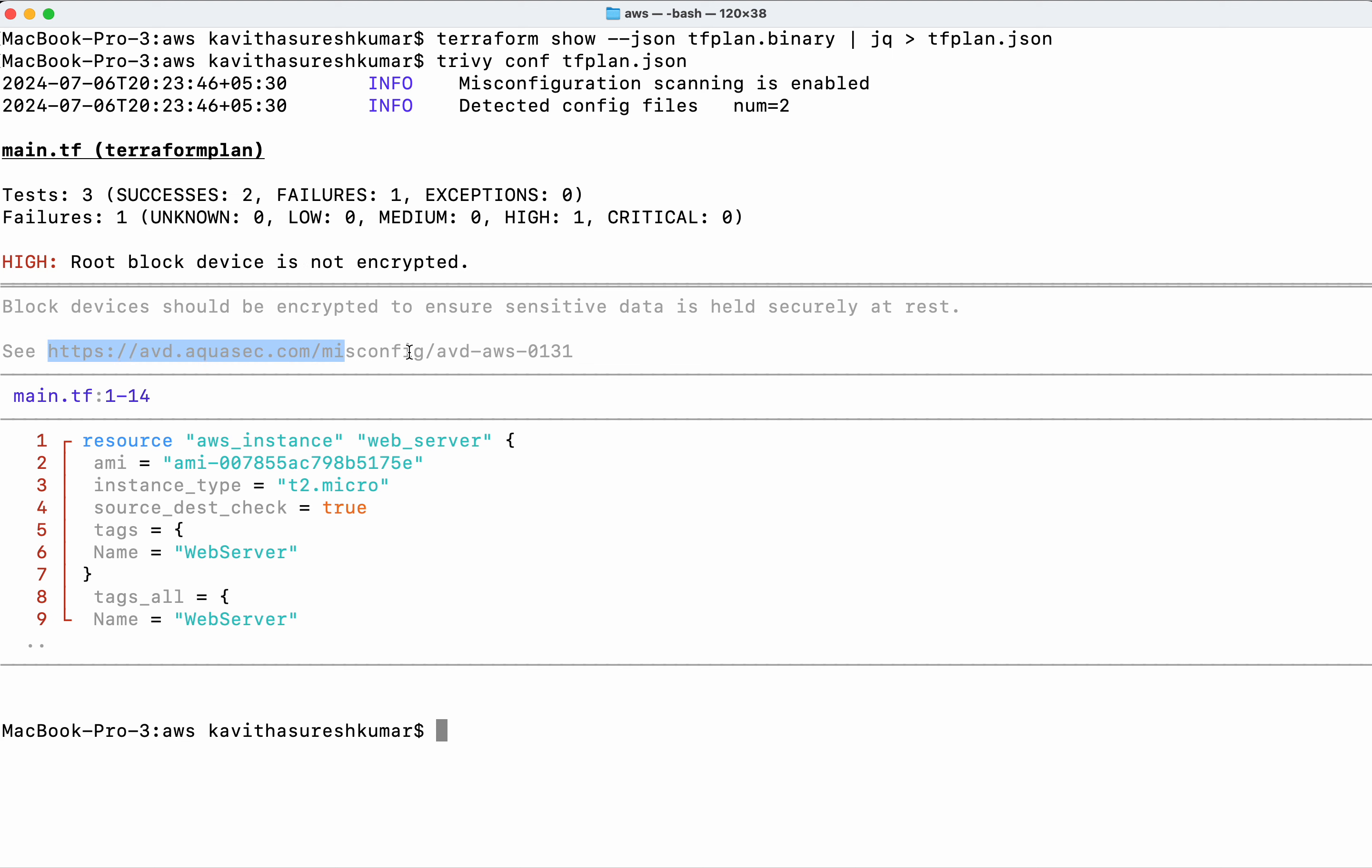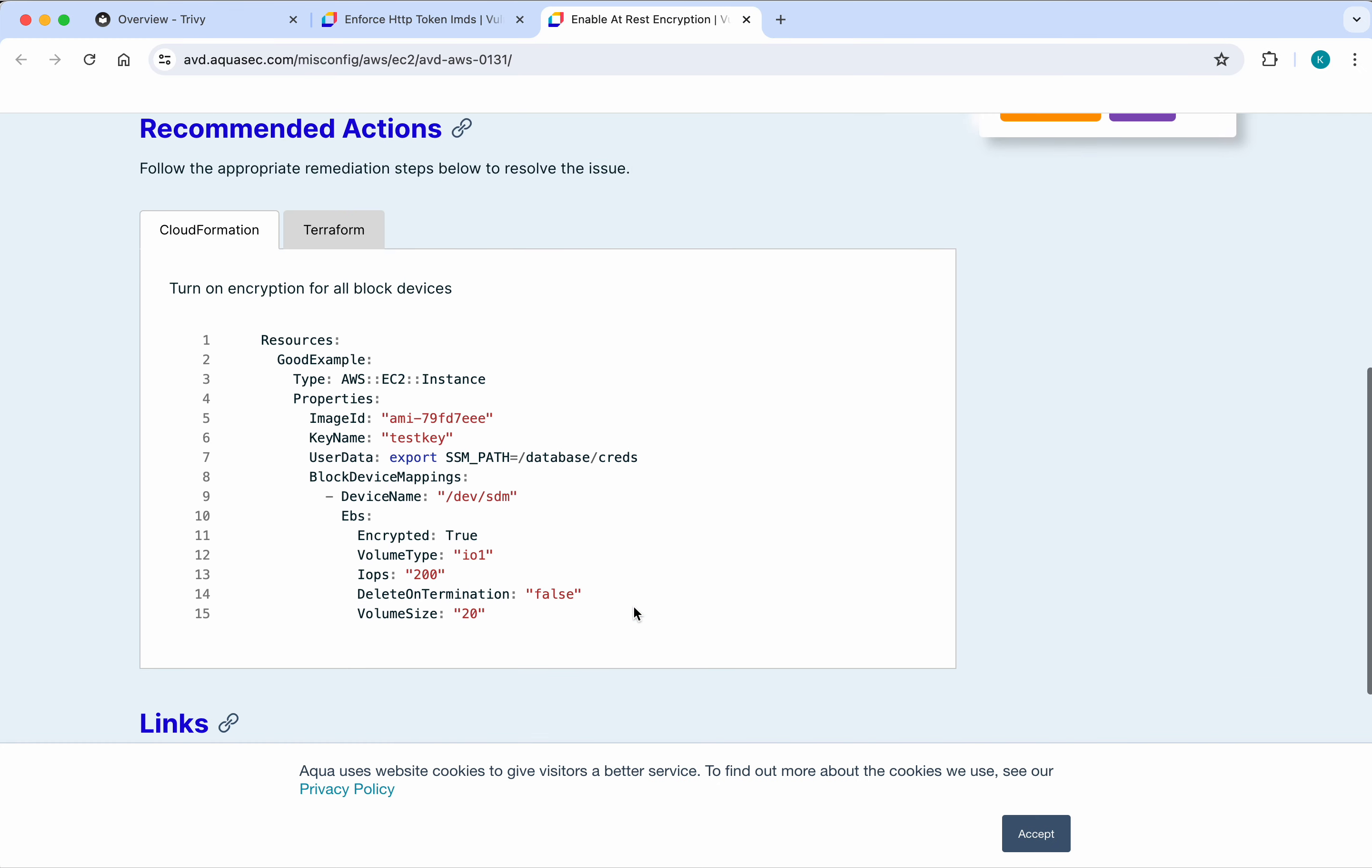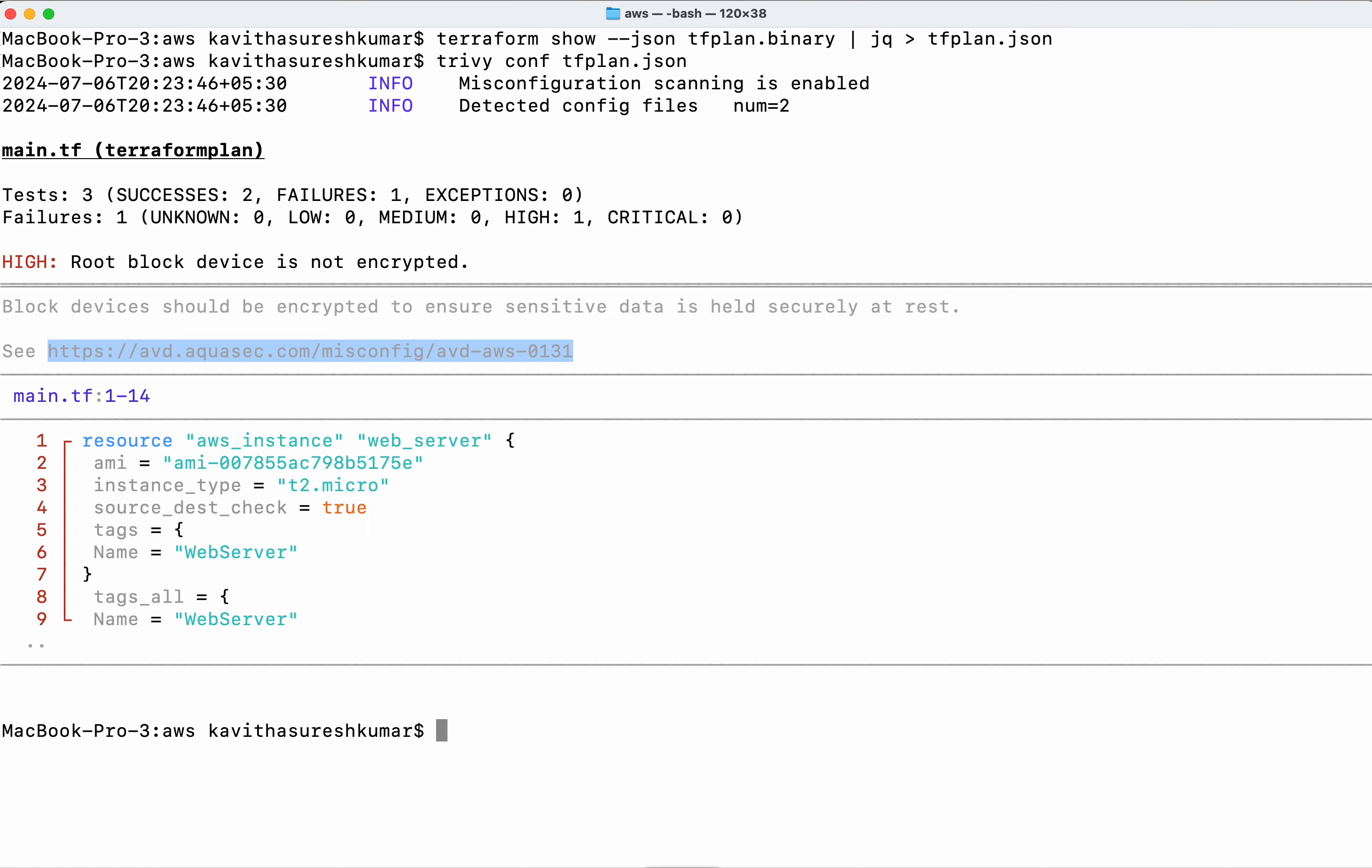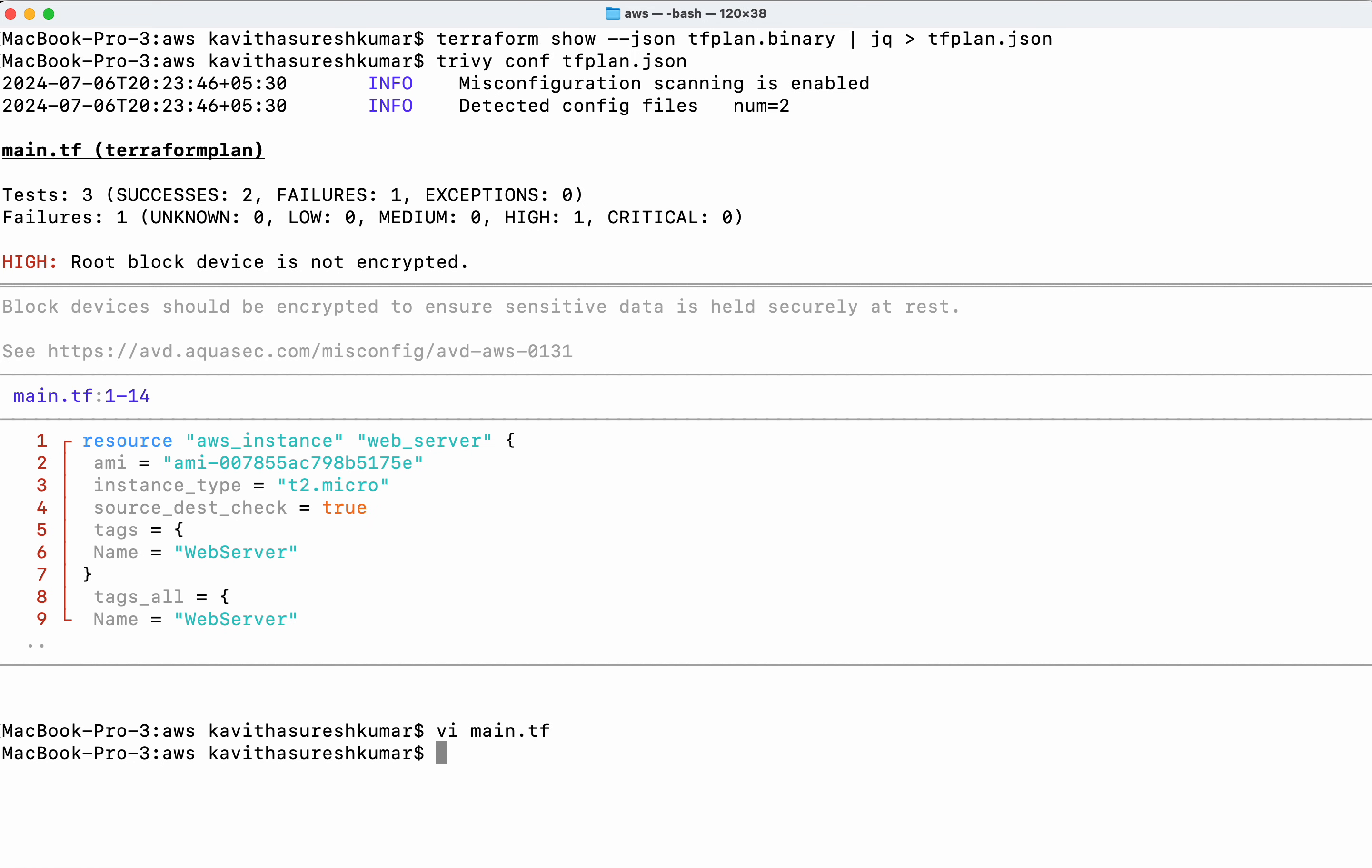Let's open this link. The recommended action is provided for both CloudFormation and Terraform. Since we're using Terraform, I'll copy this code block, add it here, and save the changes.